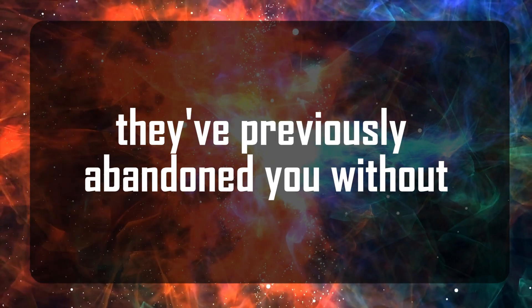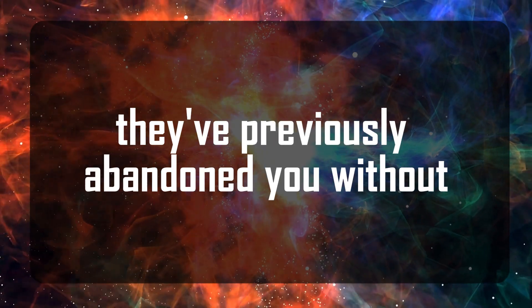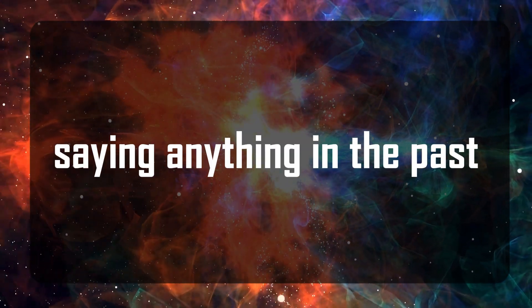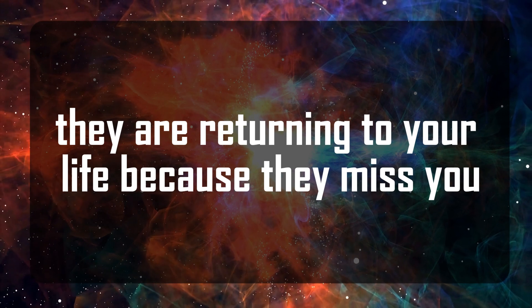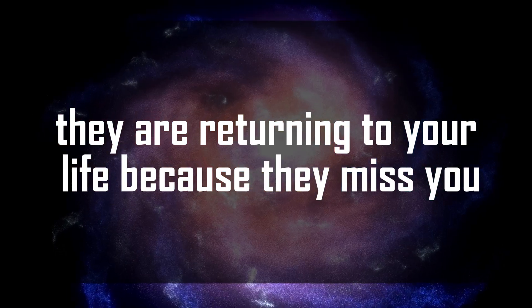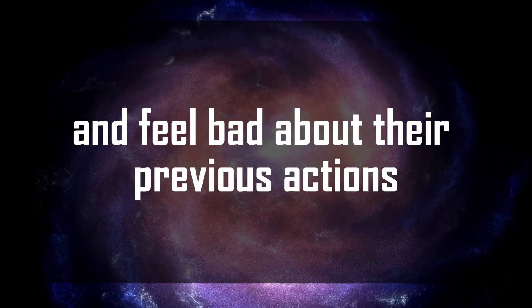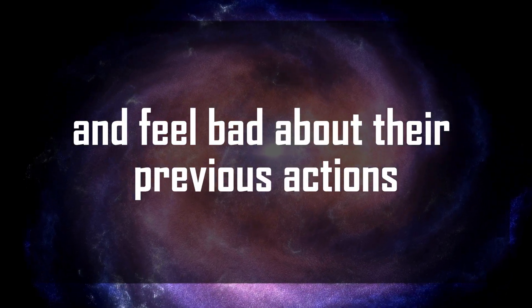They've previously abandoned you without saying anything in the past. They are returning to your life because they miss you and feel bad about their previous actions.